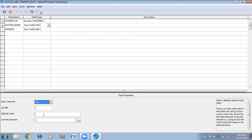Default value means the value that will come before inserting any other value. It is a value that comes automatically by default.